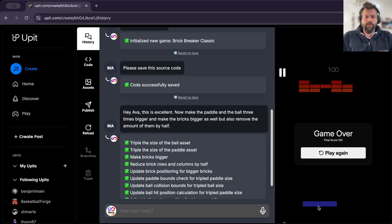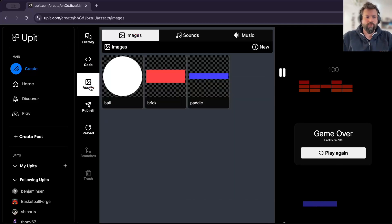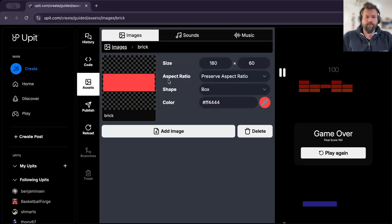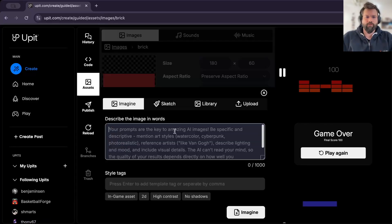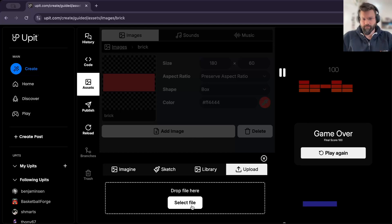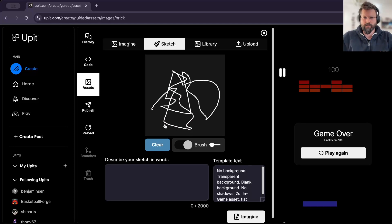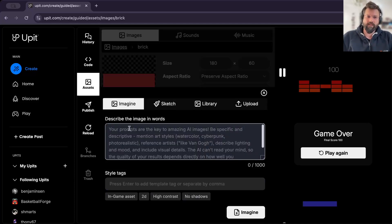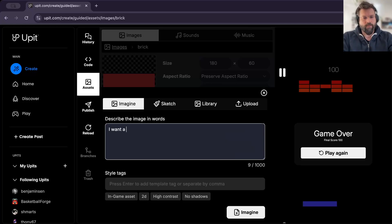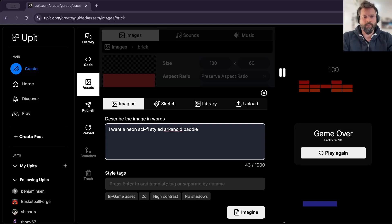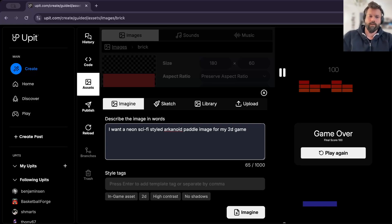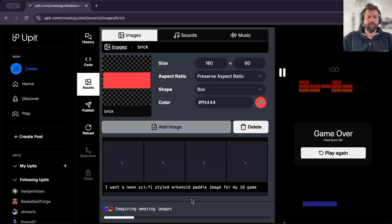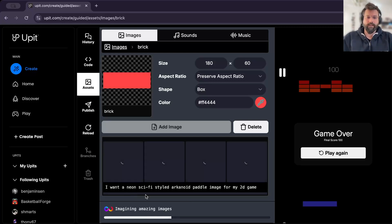Now, I want to change the graphical presentation of the bricks. And I can do this in multiple ways. I can upload a file from my computer. I can also quickly sketch it if you have good artistic skills. As you can see, I don't. So I will skip that and also try to describe what kind of a pedal I want. And here I'm going to say, I want a neon sci-fi styled arcanoid pedal image for my 2D game. I press imagine. And now Ava is generating us a few options for the pedal. Let's see how that turns out. Takes a little bit of time.